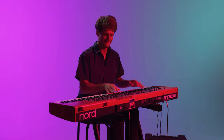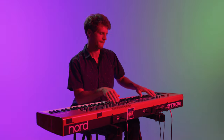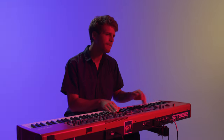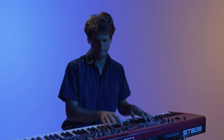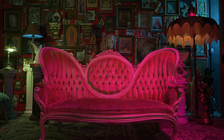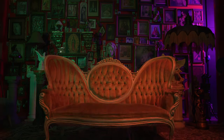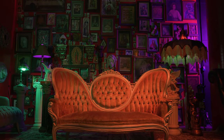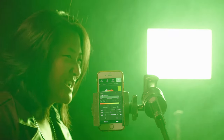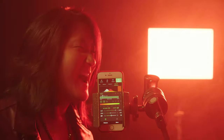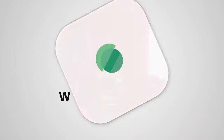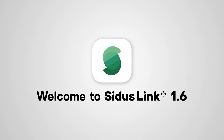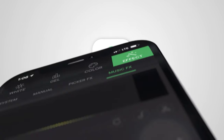Have you ever wanted your lights to match the beat of a song? To paint your entire set with just one touch? How about triggering your lights in sync with your voice? Welcome to Citus Link version 1.6.